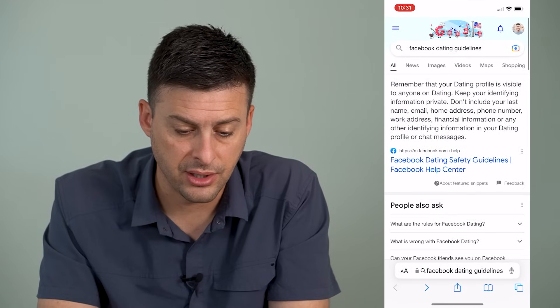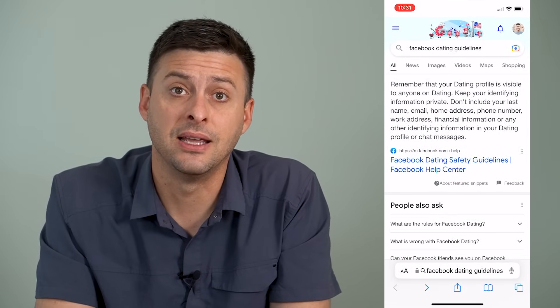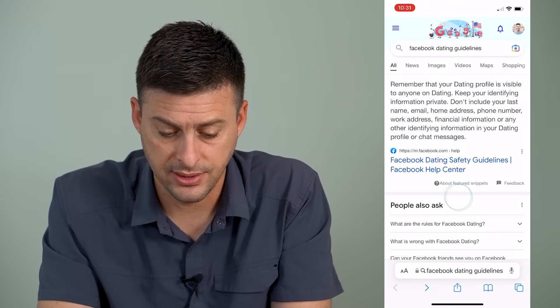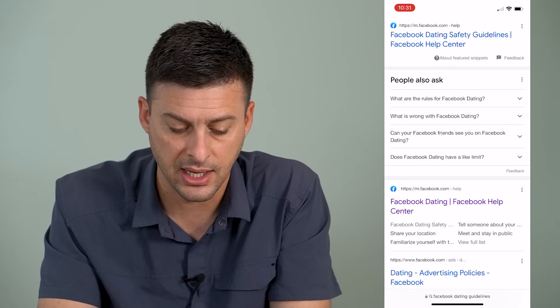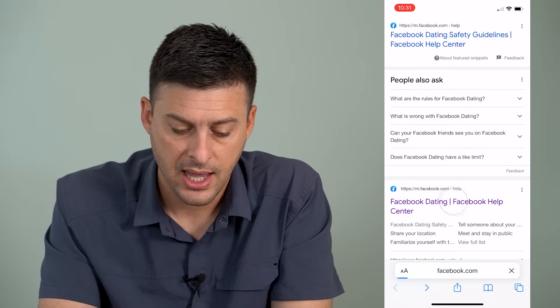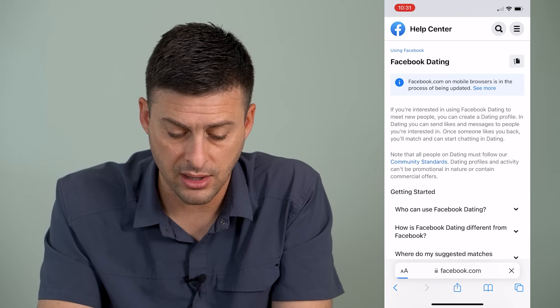Now if you still don't see Facebook dating, it might be because of some limitations on who can access it. I'm going to open up Safari here — I just typed in 'Facebook dating guidelines' — and if you scroll down you can see Facebook dating. I'll click on that and walk you through what the guidelines are.